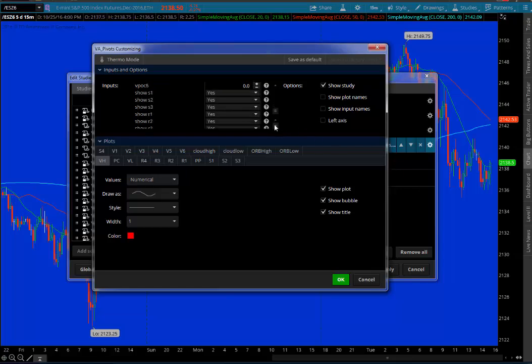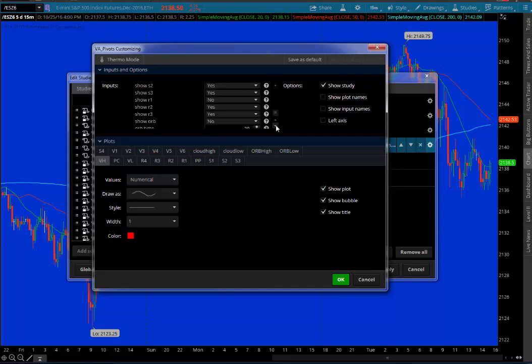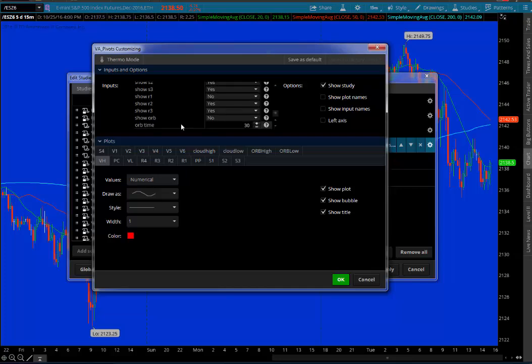And here is whichever support and resistance levels you want turned on and off. It defaults all to yes. I don't like to use S1 and R1. So what I do is for S1, I put no, and for R1, I tend to put no. If you want to show them all, just leave them all as yes.